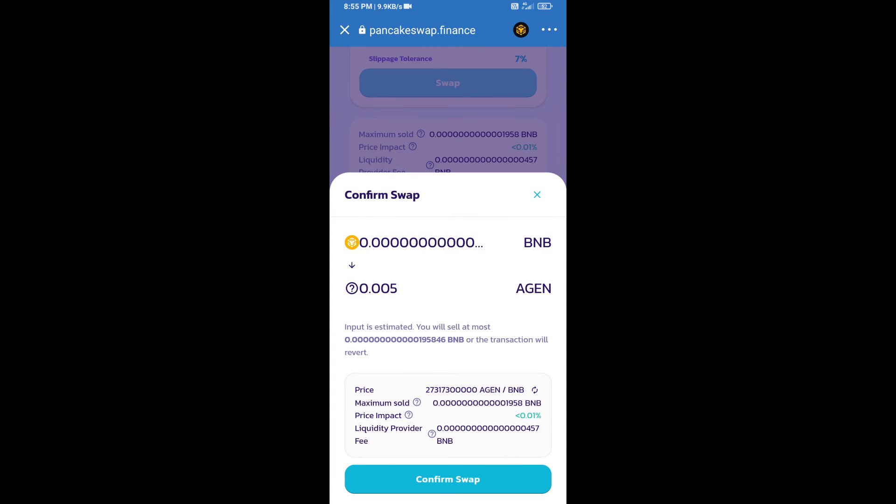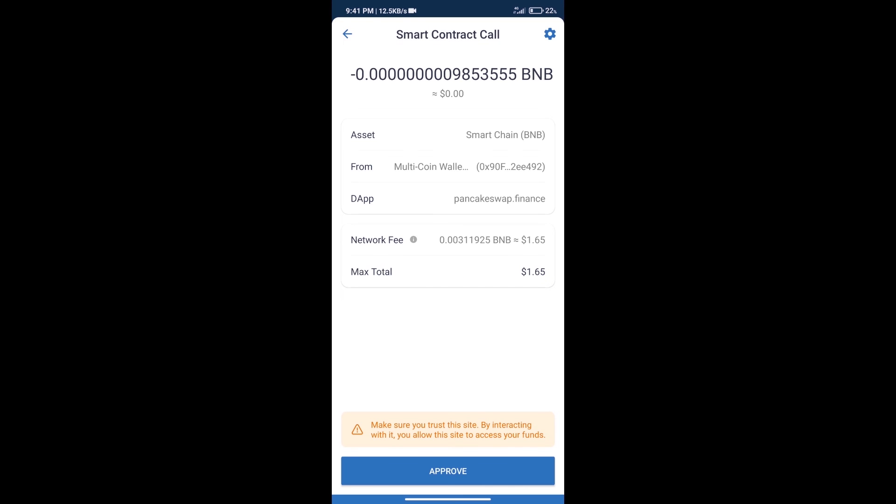Here we can check the detailed information. Click on Confirm Swap. Here we can check the transaction history and network fee charges.